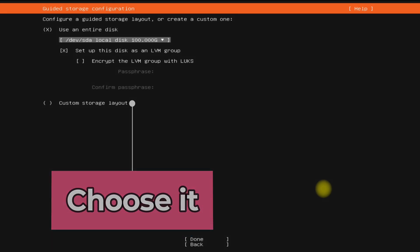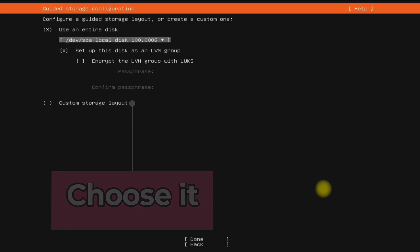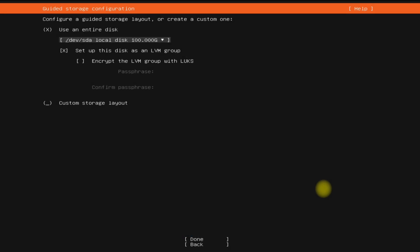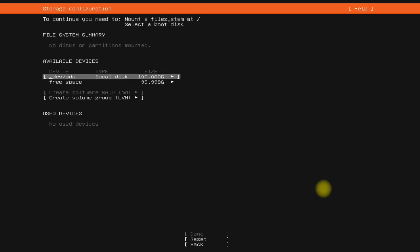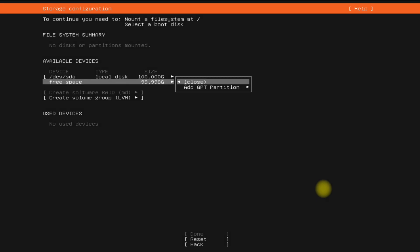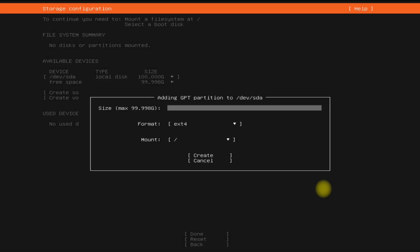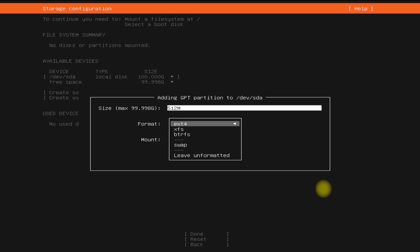Create the partitions as shown. This setup is only for GPT disks and UEFI mode. We will create a boot EFI partition, a swap partition, and a root partition.